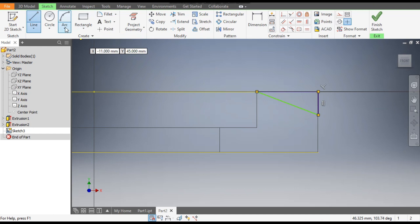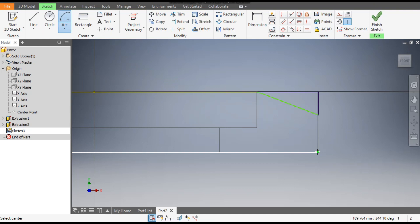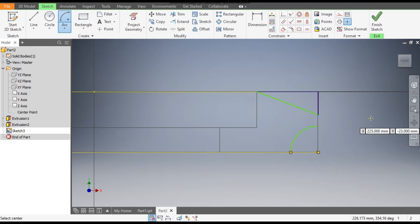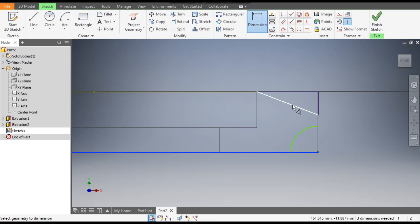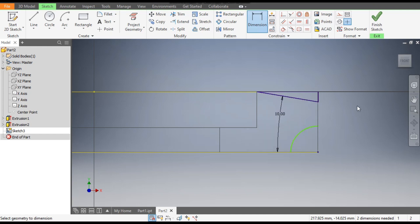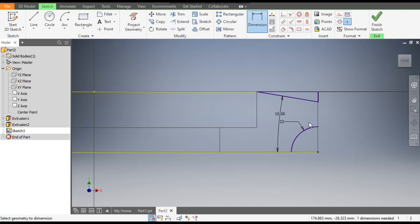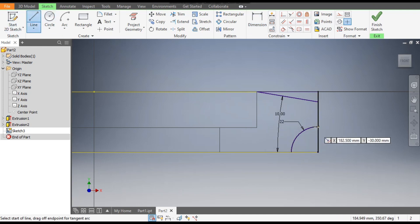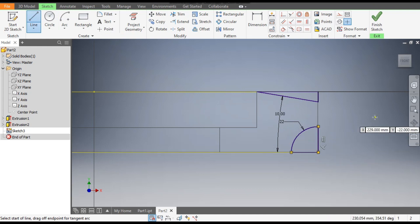Go to the Arc command, select Center Point Arc — select this as the center point, then the first point and the second point. Go to Dimension: the angle will be 10 degrees and the radius will be 22mm. Now go to the Line command, close this profile, and join here and join here.